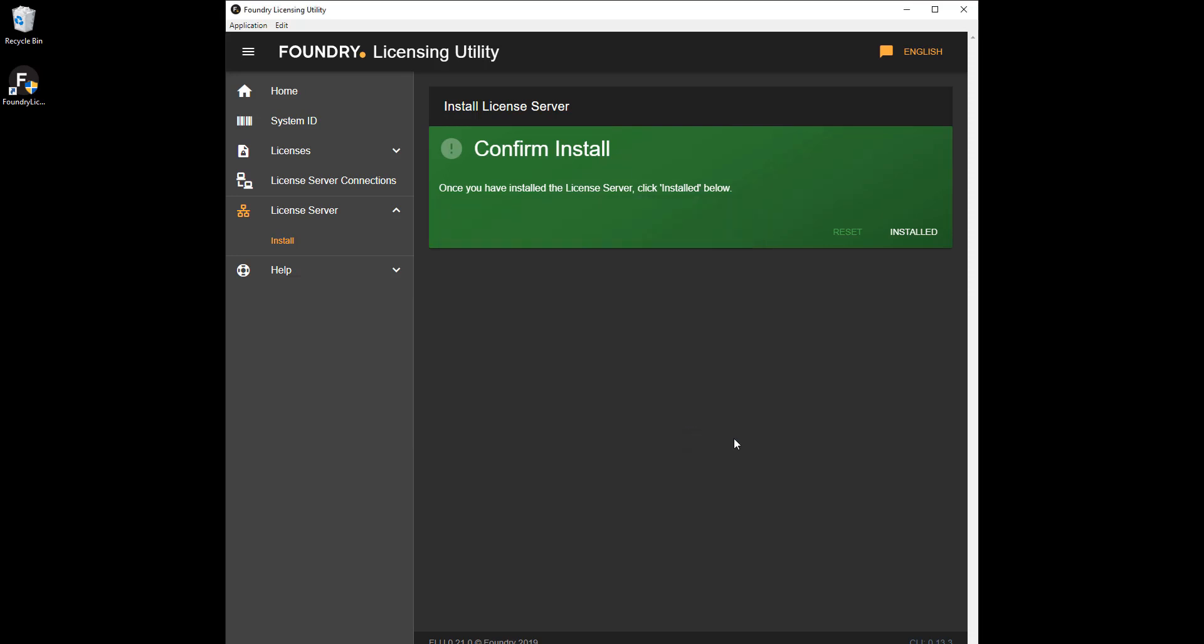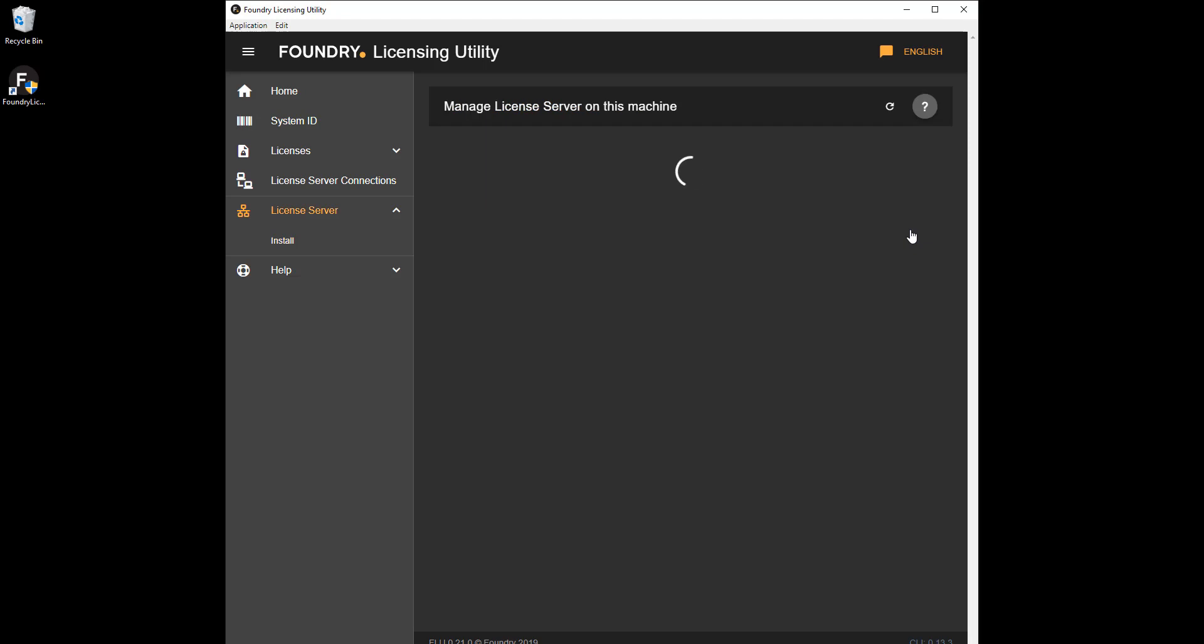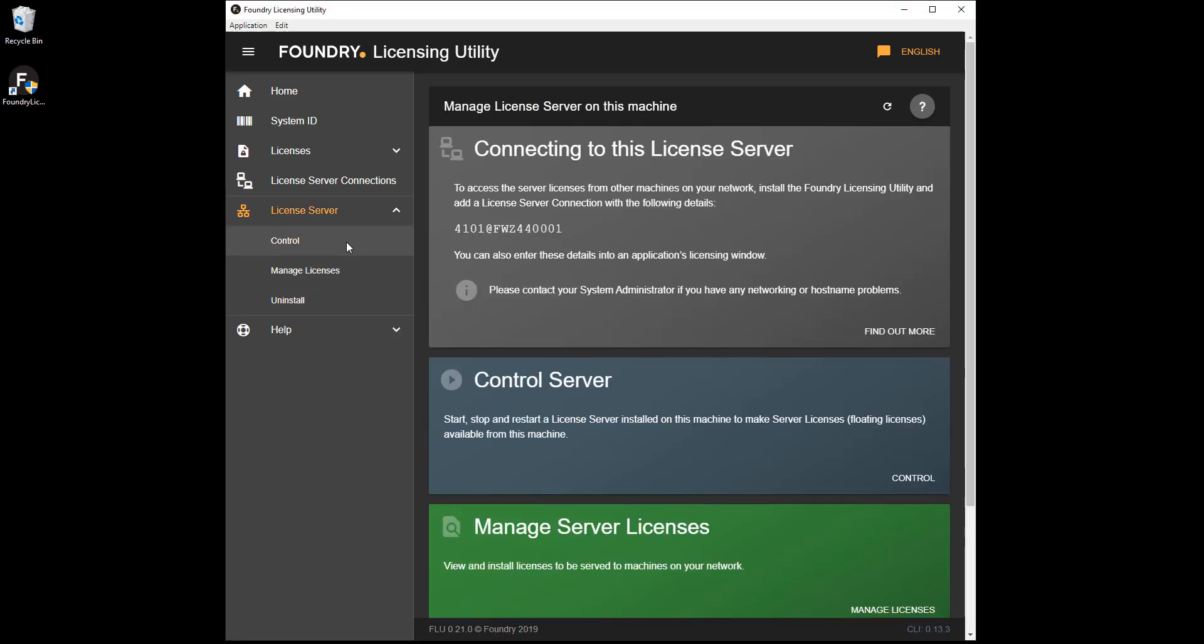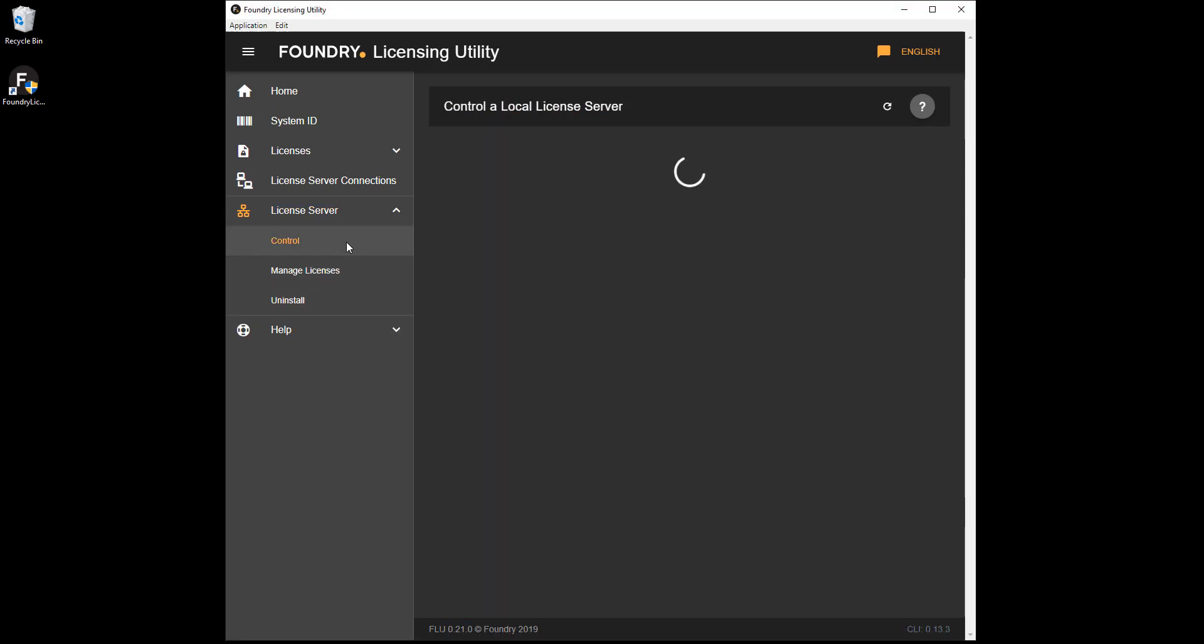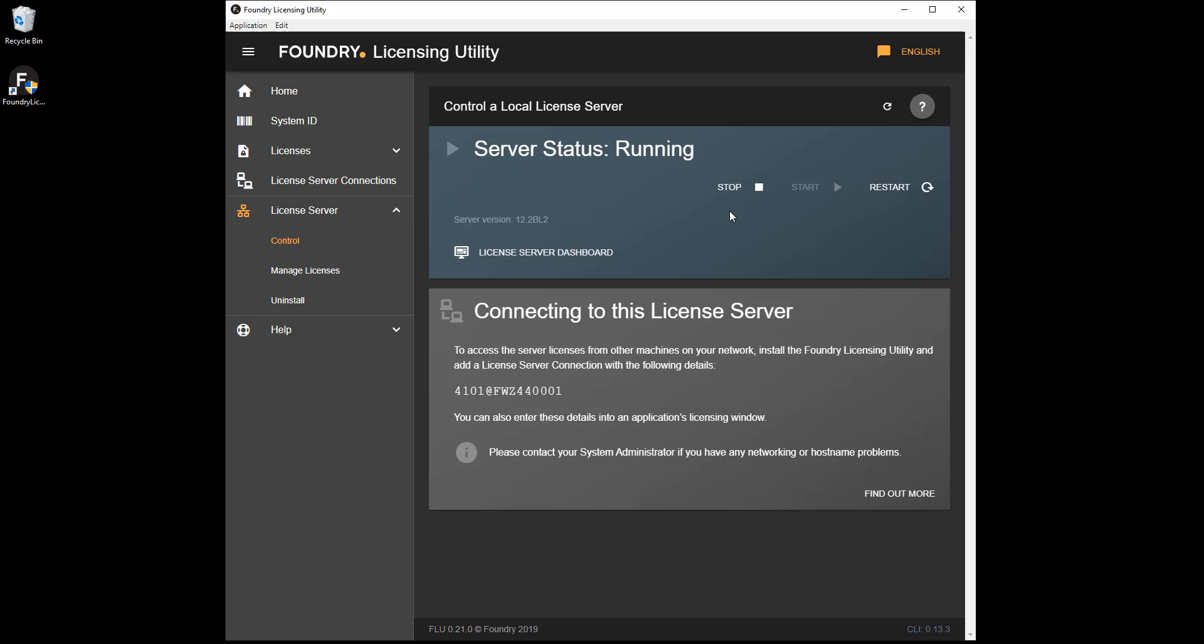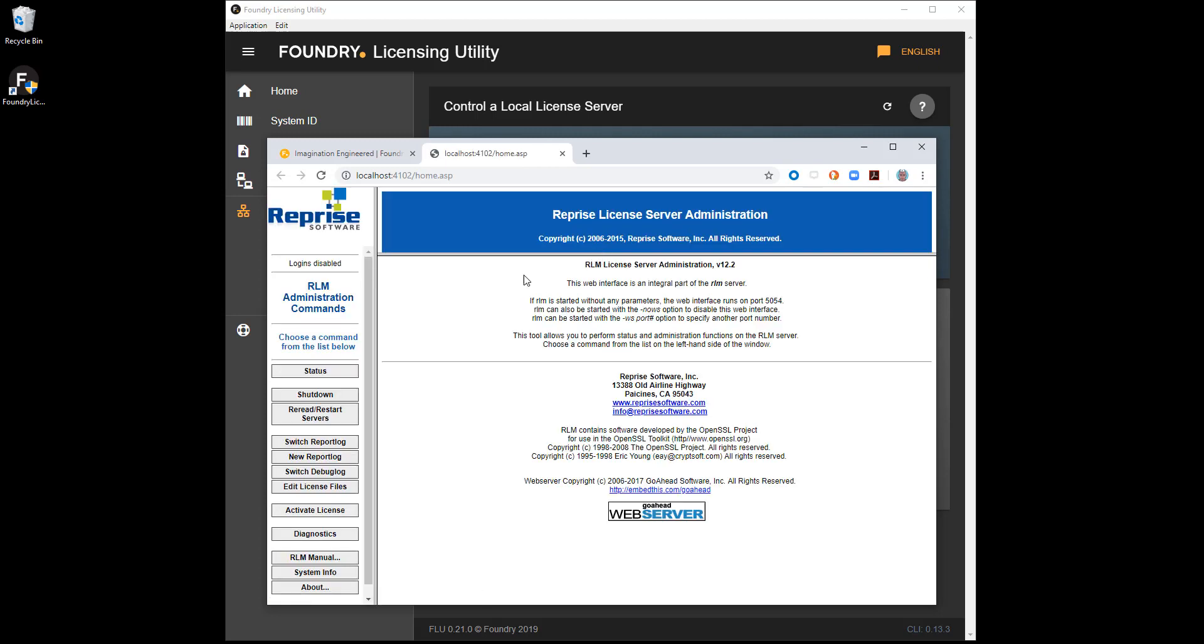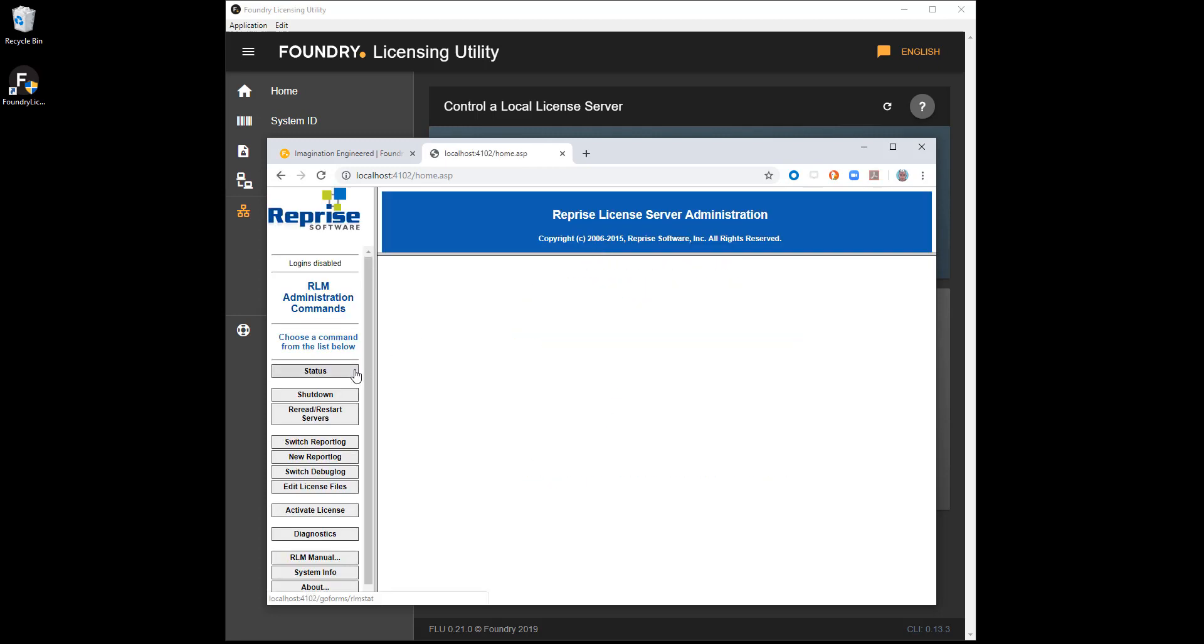You can now manage licenses and perform basic server tasks from inside the FLU. Click Control to stop, start, or restart the license server. You can perform more advanced licensing tasks by clicking License Server Dashboard to open the RLM server admin console.